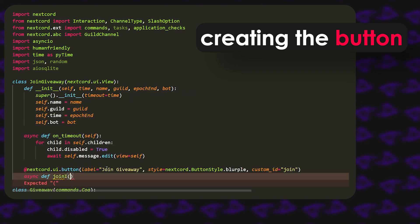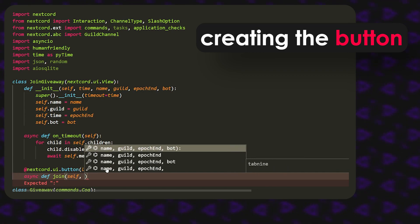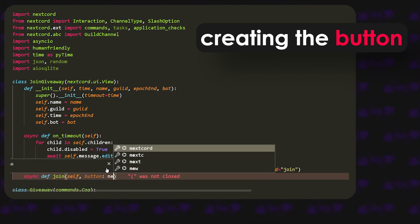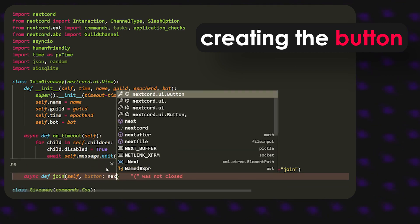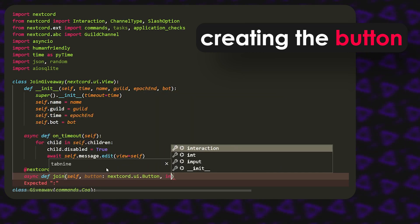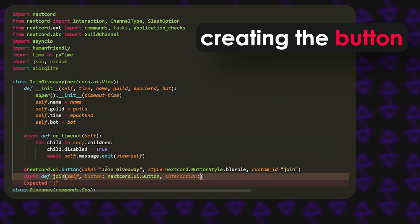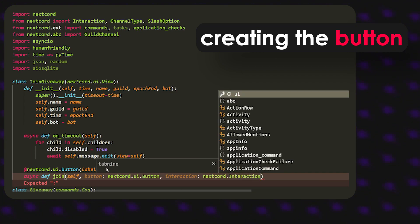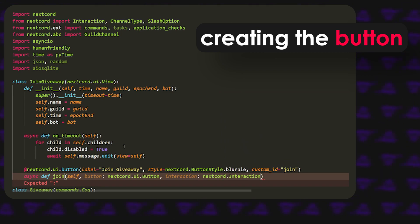After that we define the async def join function, which will take self, then button typed as nextcord.ui.Button, and then interaction typed as nextcord.Interaction. Since we've already imported it, you can use either type annotation — it's up to you.